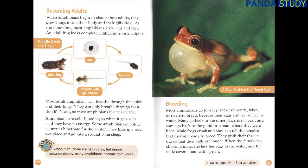Amphibian larvae are herbivores, but during metamorphosis, many amphibians become carnivores.